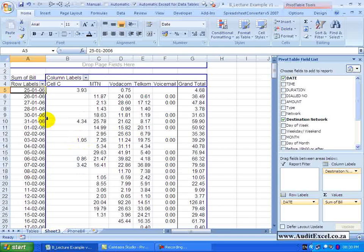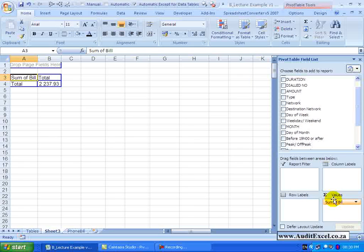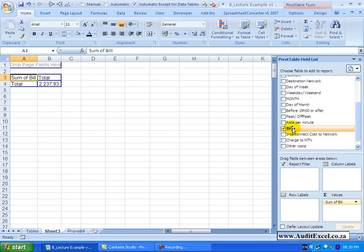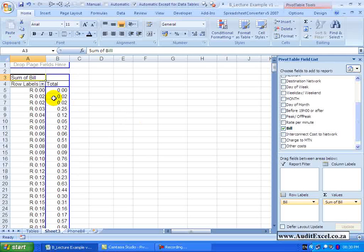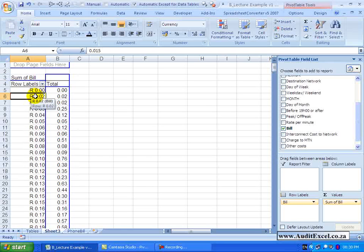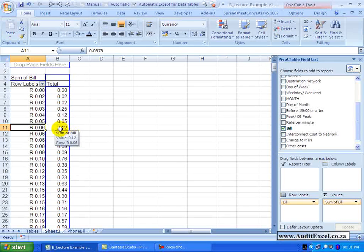Another interesting option is grouping numbers. Let's reconfigure the Pivot Table — remove the dates and destination network, keep Sum of Bill in values, and this time drag Bill into the row labels. You will notice all the numbers appear. What Excel has done is taken all the Bill data, found the unique numbers, and listed them as row labels. For example, the row label of 2 found one occurrence totalling 2, while the label of 6 found two occurrences adding up to 12.